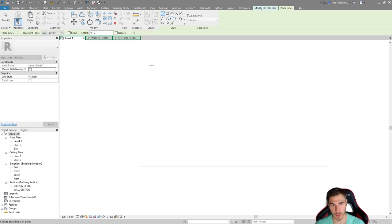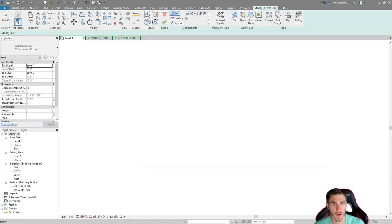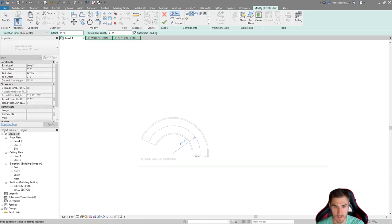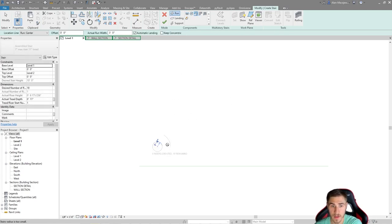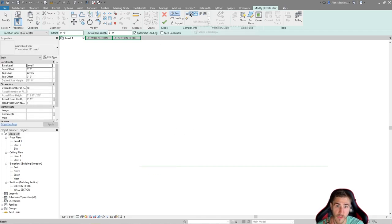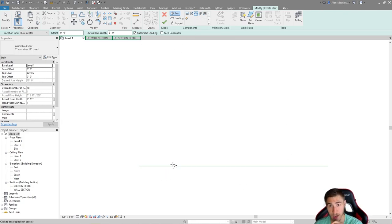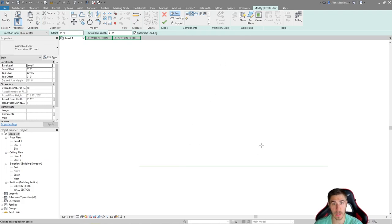I've drawn a reference line so we have a consistent starting point. At the top I have two choices: a full step spiral and a center end spiral. They appear to be the same when you draw them, but the key difference is that the full step spiral allows you to go more than 360 degrees with the entire stair. With a center end spiral you can't do that — you'd have to break it up into sections. So if you need to go beyond 360, you definitely want to use the full step spiral.